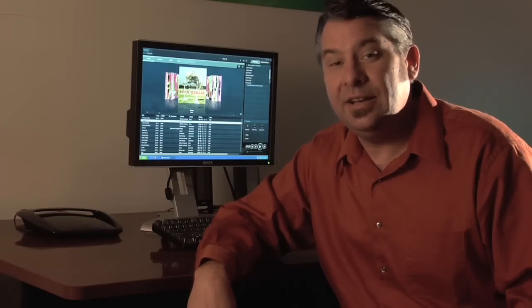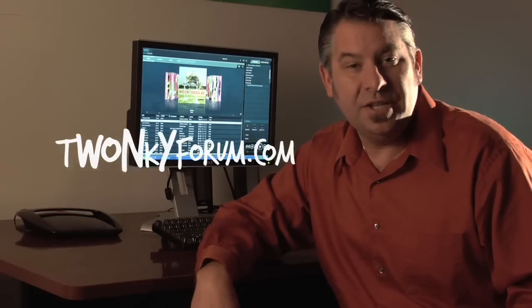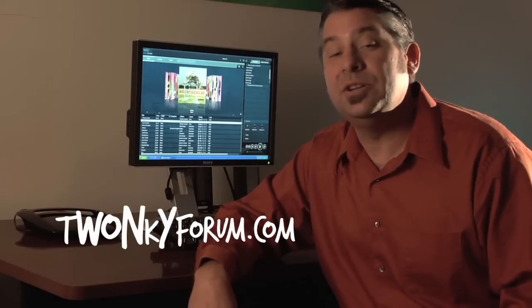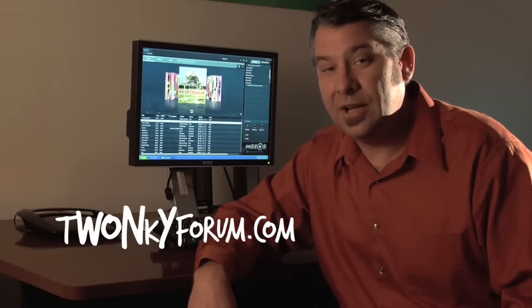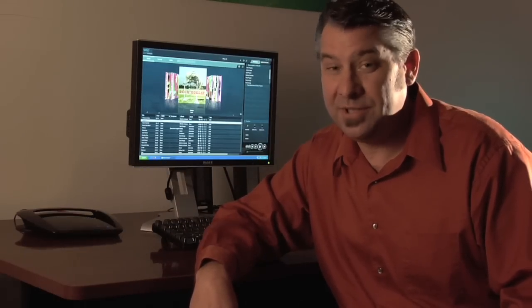And don't forget, if you have any questions you can go to twonkyforum.com and post them there.